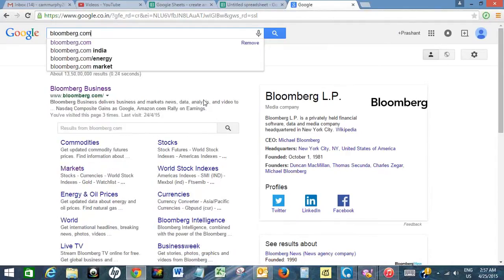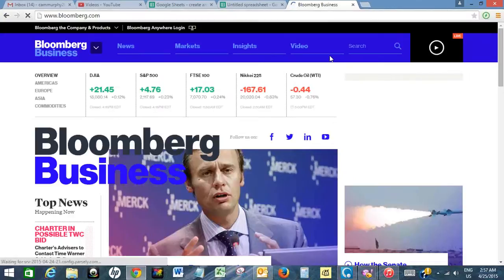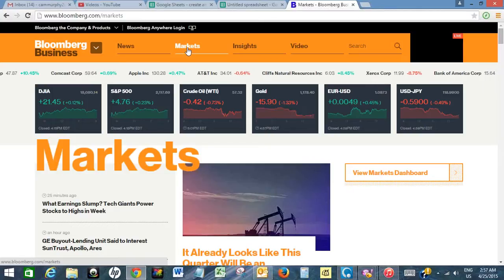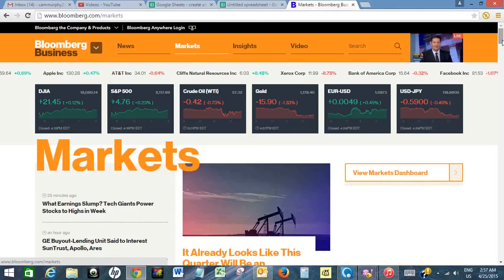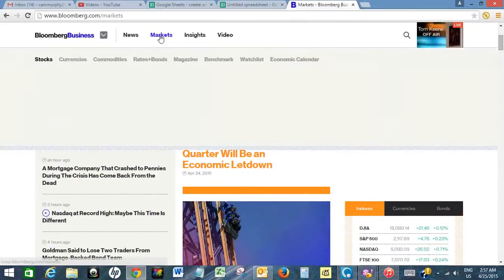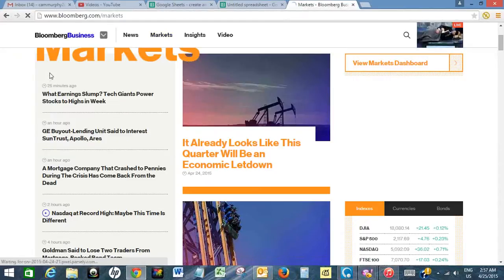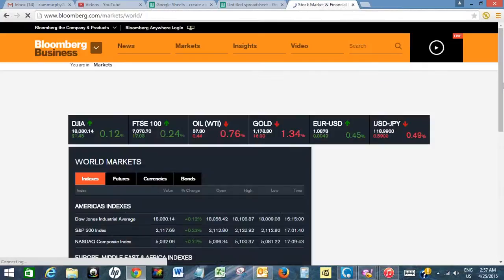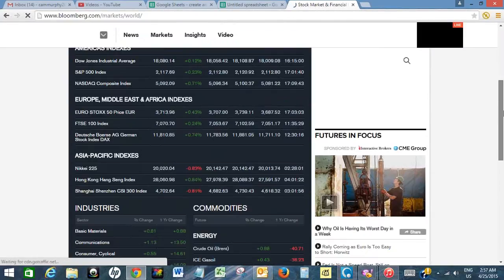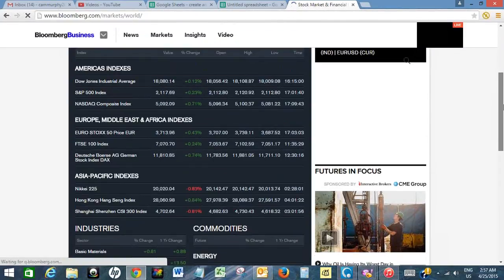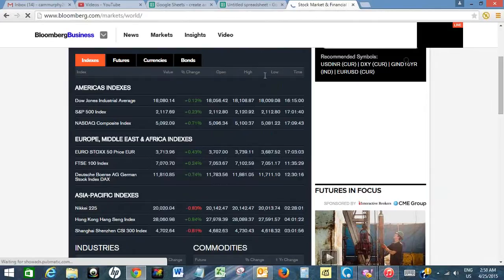Open Bloomberg.com. Now click on Market, then open the Market Dashboard. Now let's say I want to import this table.